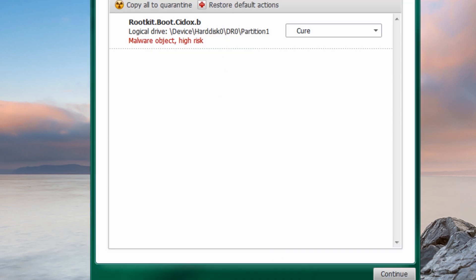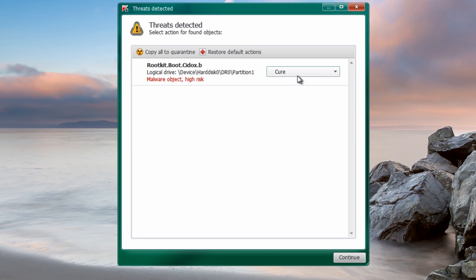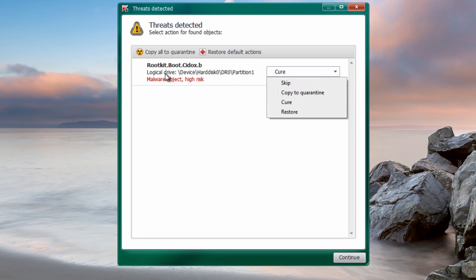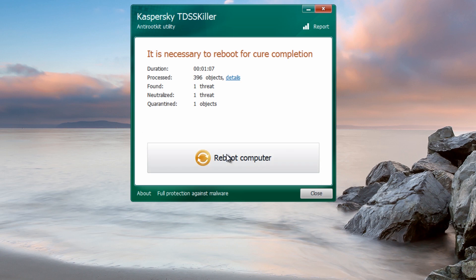The scan has actually found the rootkit on the system. There's a drop-down menu here — and this is important — if it says 'delete' for some unknown reason, you do NOT want to delete it, because you'll end up with a non-booting machine. A lot of people make that mistake. You always want to use 'cure' in this circumstance. Cure is going to try to cure the partition and fix it. You also have restore, quarantine, and skip. If it only gives you delete, the best thing is to skip it. We'll select cure and click continue — it now wants to reboot.